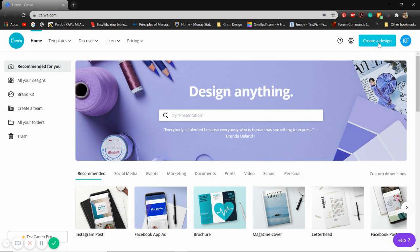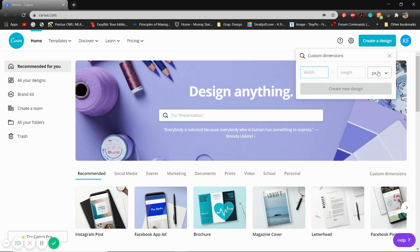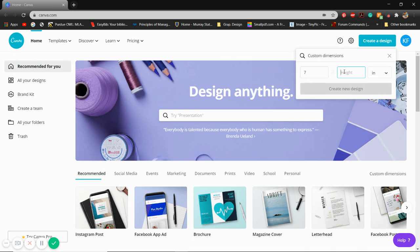Once you get to the home screen, you're going to want to click this called create a design. Once you click create a design, make sure you click custom dimensions. Make sure the first thing that you do is click over here in this drop down menu and switch it from pixels to inches. That way it doesn't get rewritten when you type in your dimensions. You're going to want your width to be 7 inches and you want your height to be 5 inches. So 7 by 5. Then click create new design.